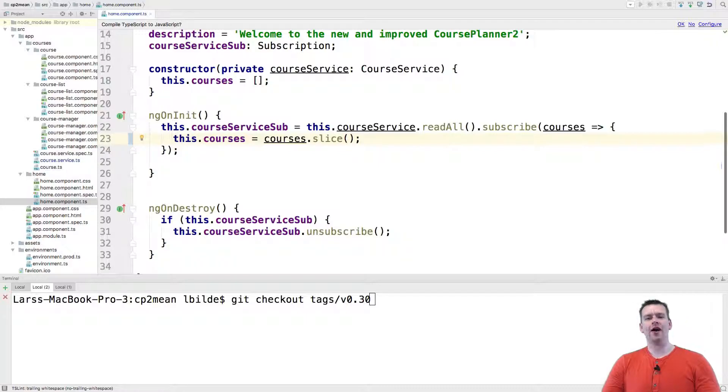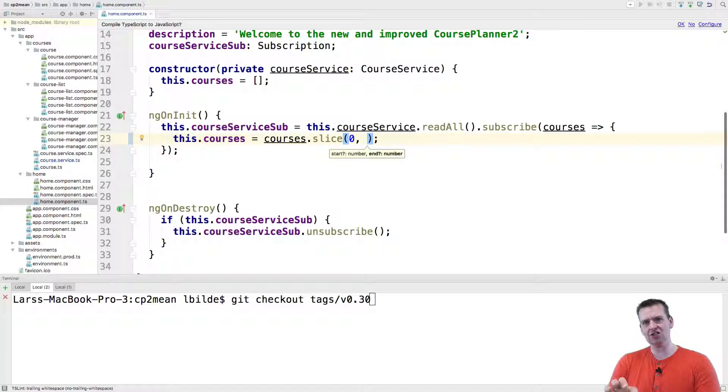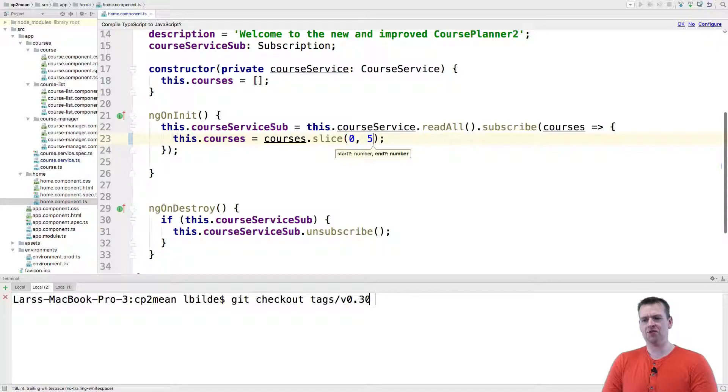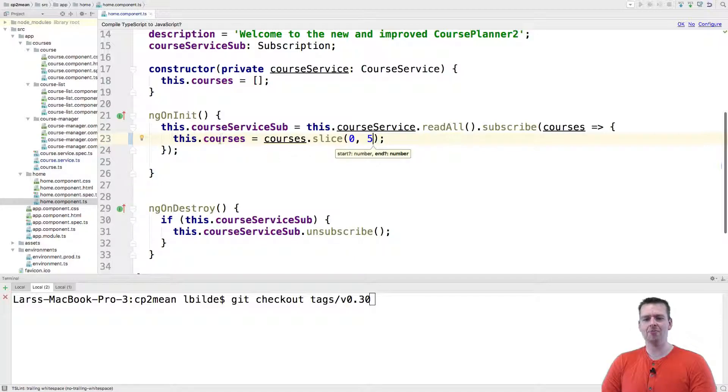I'm going to grab an amount from the zero position in the array to the fifth position in the array. So I'm going to grab the first five courses and pass those into the courses available in the home page.